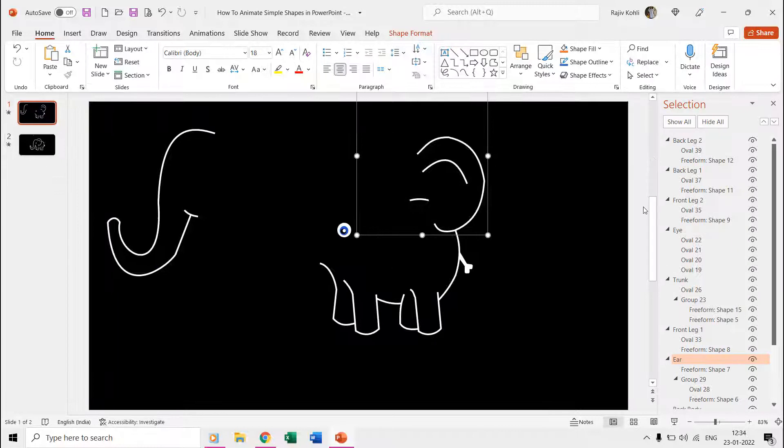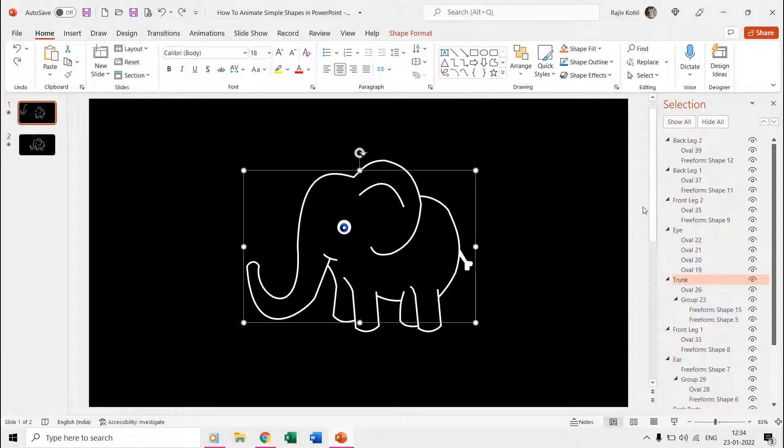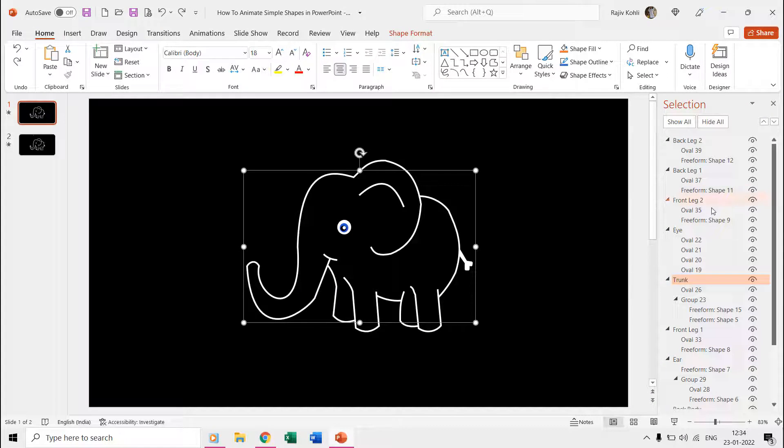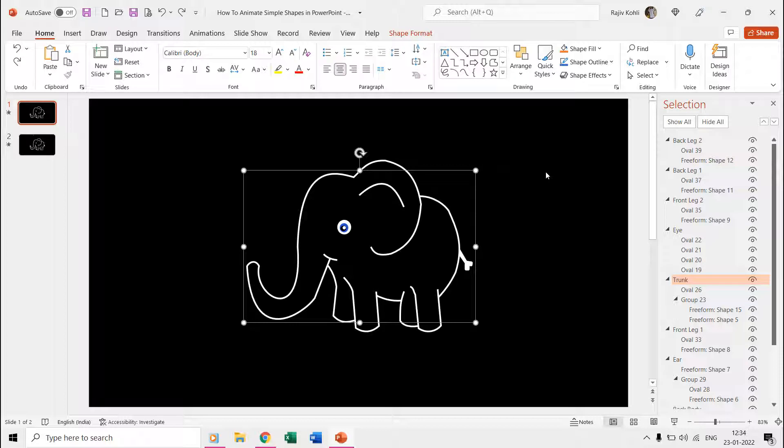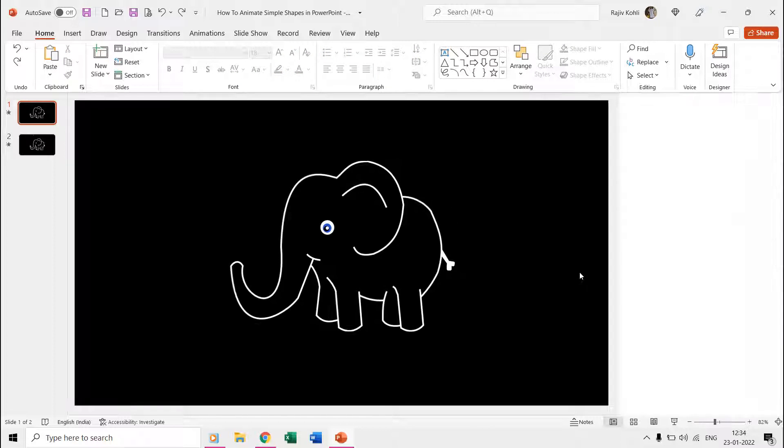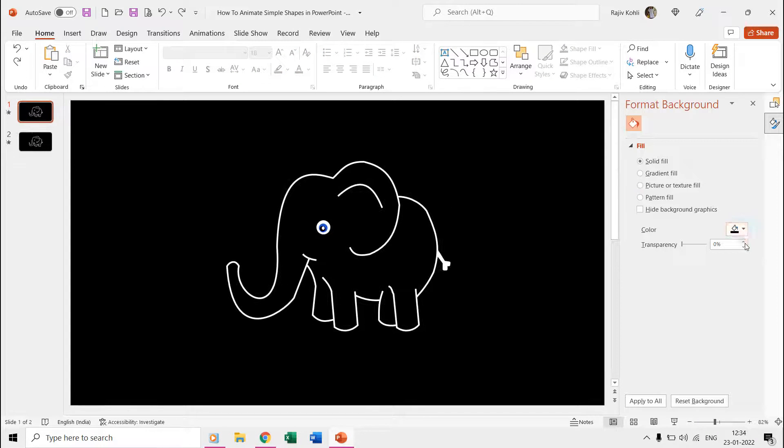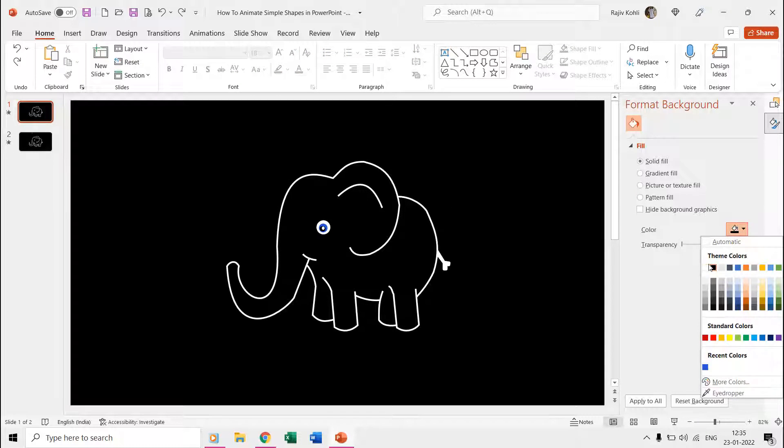As you can see, the elephant only has the outline with no fill colors with a black background slide color. So if I change the background, then you will see the exact view of the elephant.